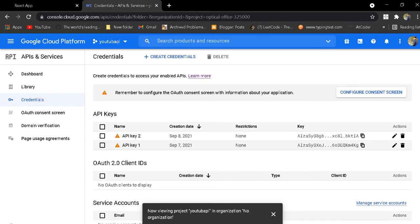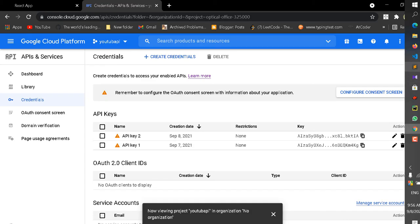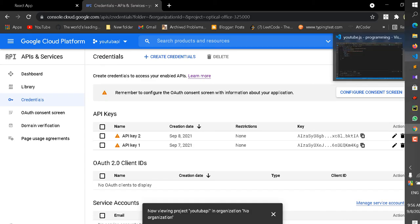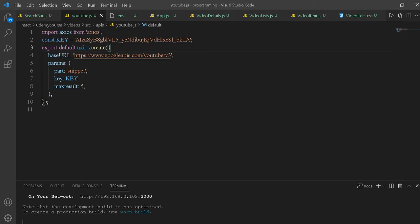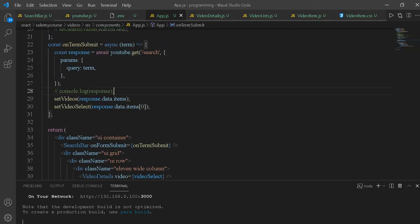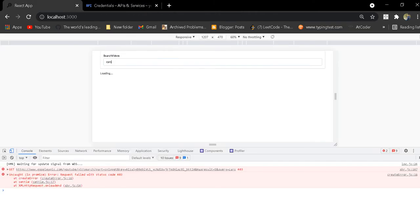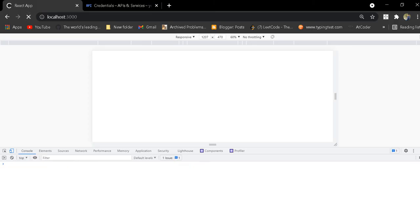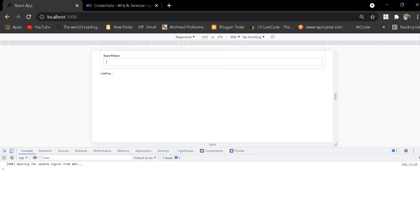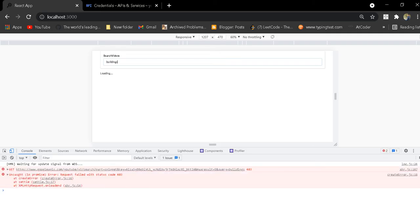When I fetched the data using axios, everything was working well. Then I ran this, refreshed the page, and searched for buildings. Again, I saw this error.